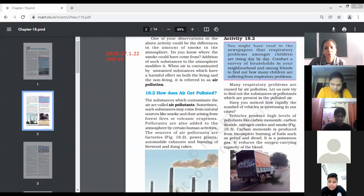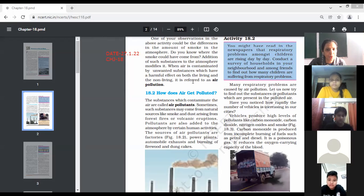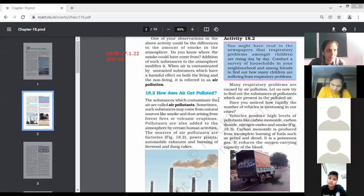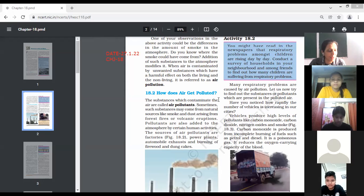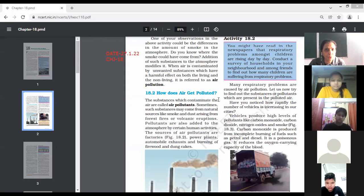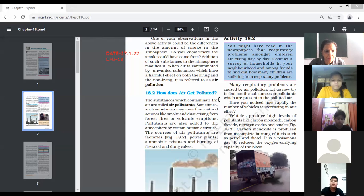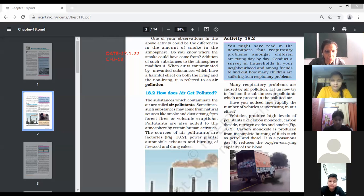Air pollution is harmful to both living as well as non-living things. When air gets contaminated — that is, when unwanted substances like smoke are present in the air — the air gets polluted. It is going to affect both living and non-living. Next, Saksham Vasanwal will continue on how air gets polluted.